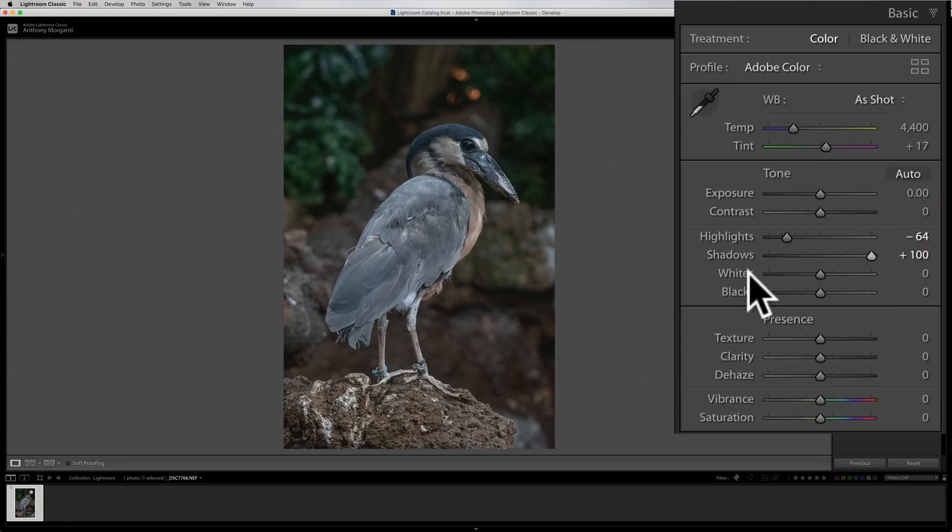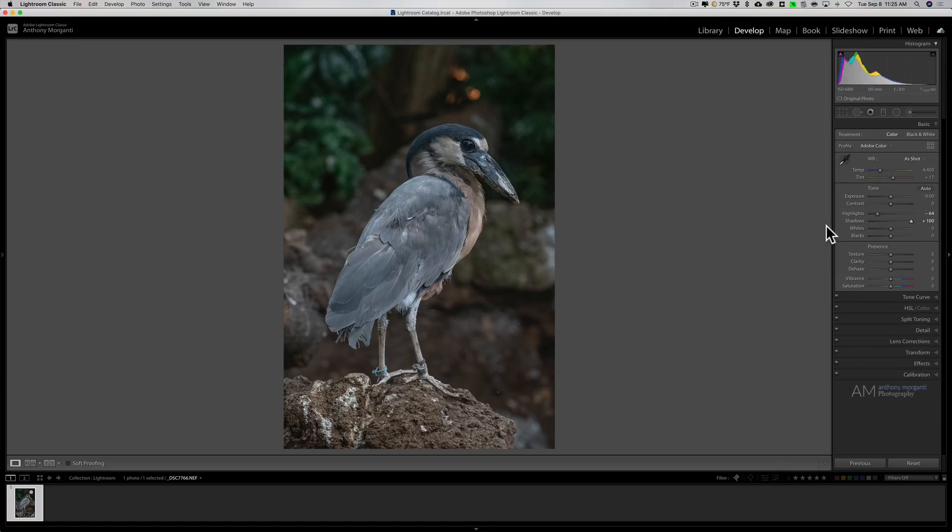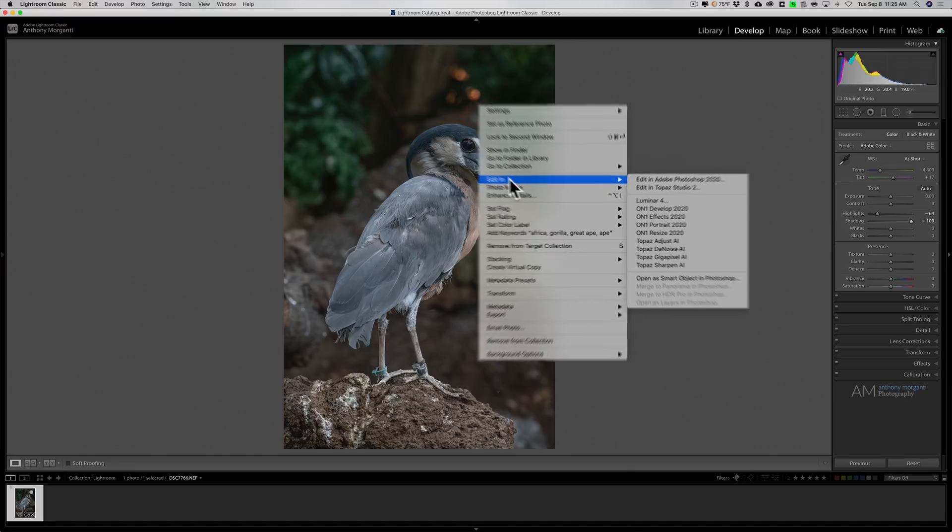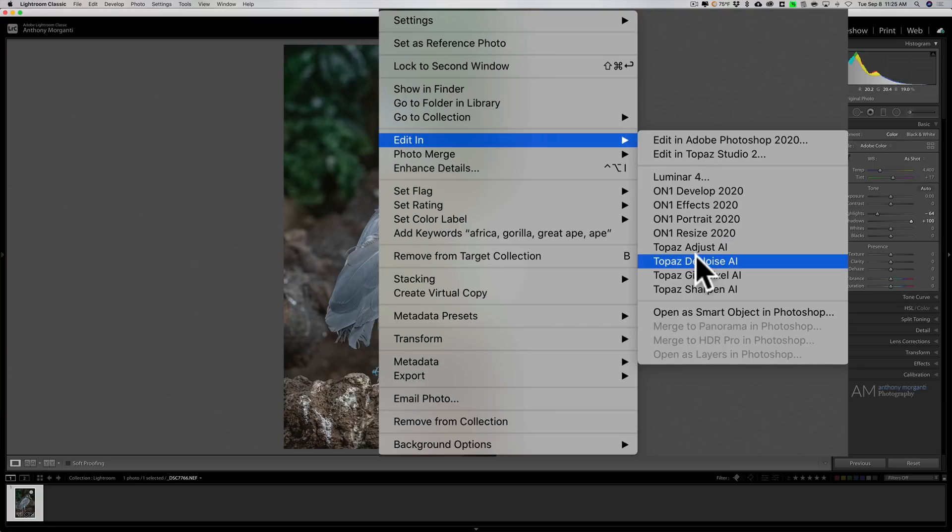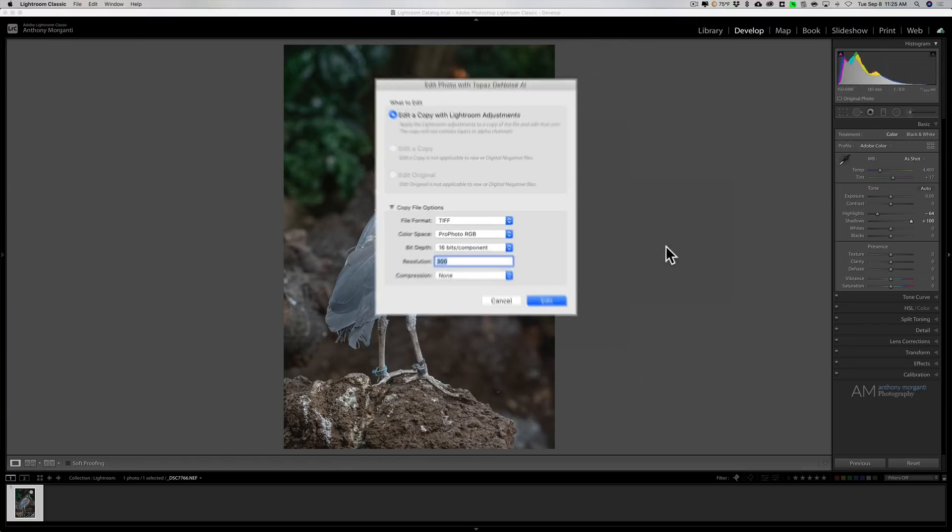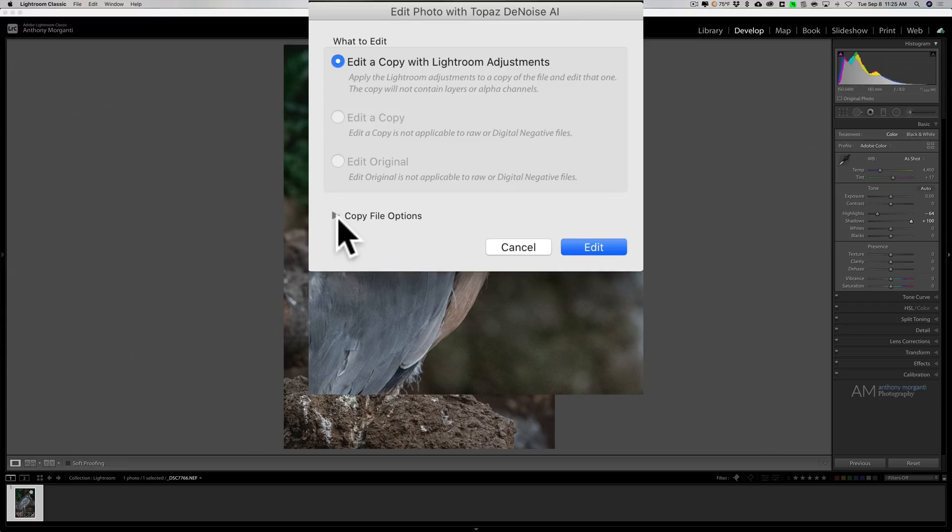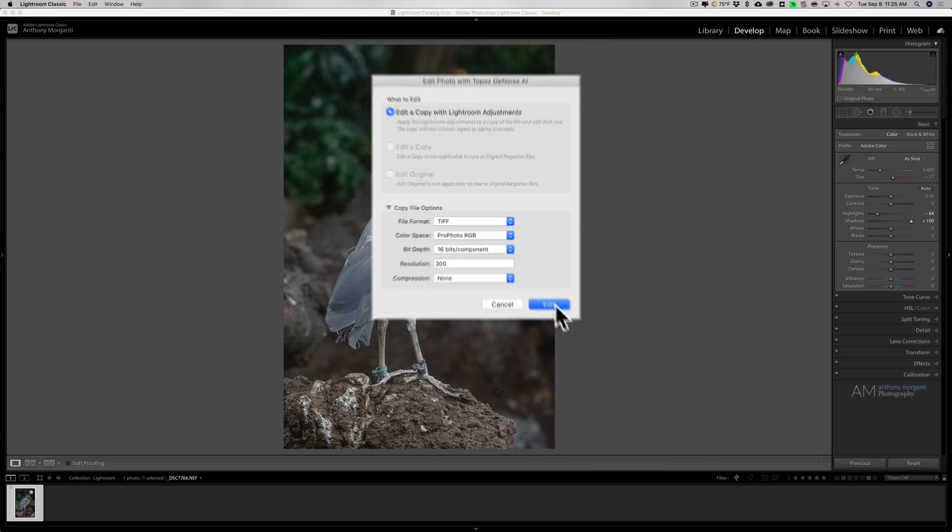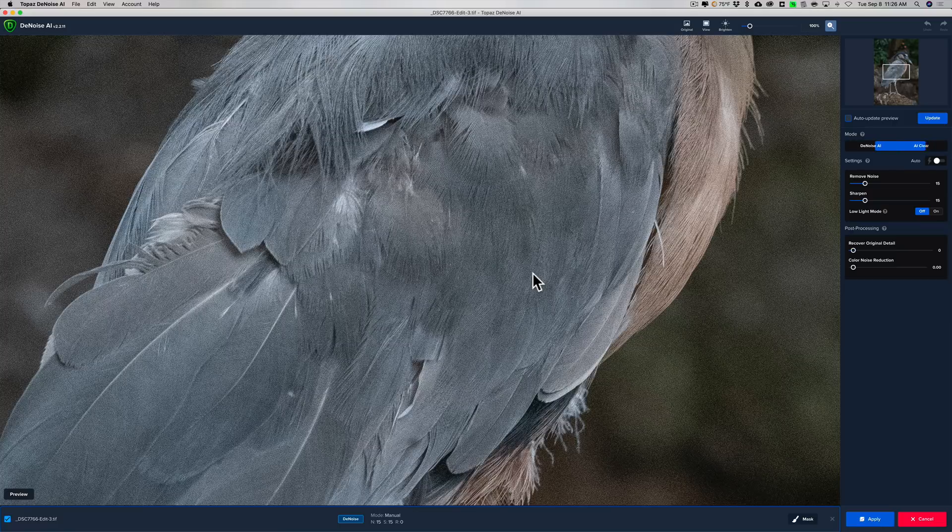So I'm just making the image flatter at this point. Now, I may adjust whites and blacks, but I'm not going to on this image. So really, as far as the RAW file is concerned, I'm done at this point. I'm going to send this over to denoise. I'm just going to right click on it, go down to edit in, and we'll go down to topaz denoise AI. This dialog box pops up and we're going to create that TIFF file. ProPhoto RGB, 16 bits per component, 300 resolution is fine. It's going to now create this TIFF. I'll just click edit, and it will bring it over into denoise once Lightroom creates the TIFF file.